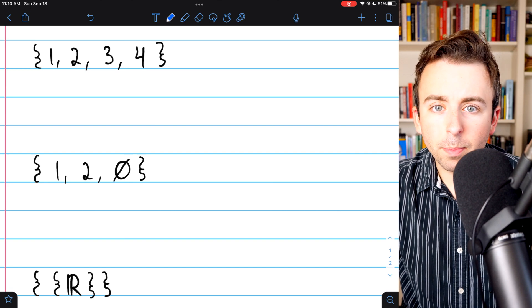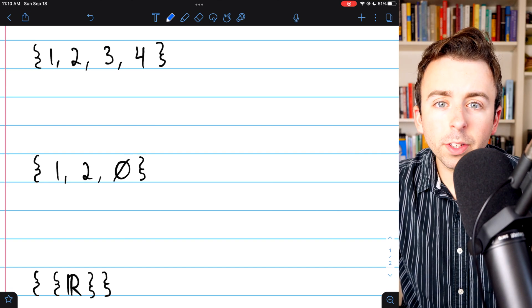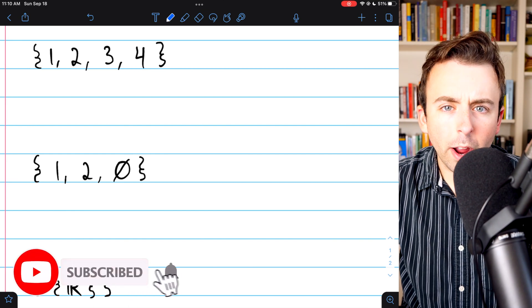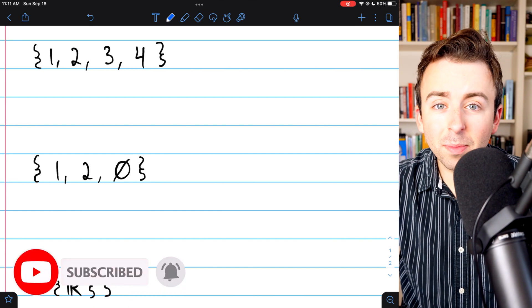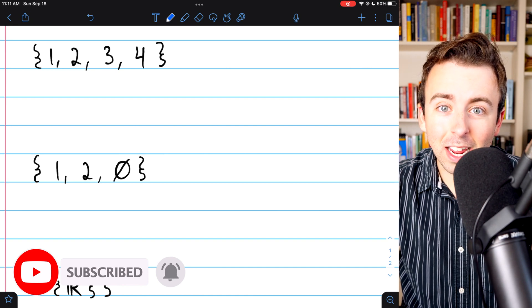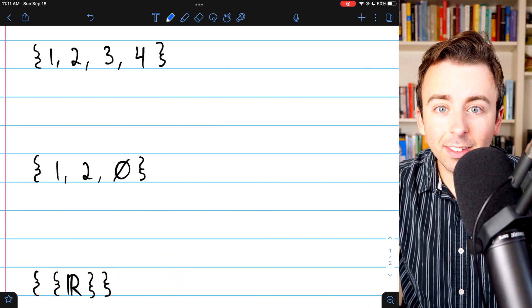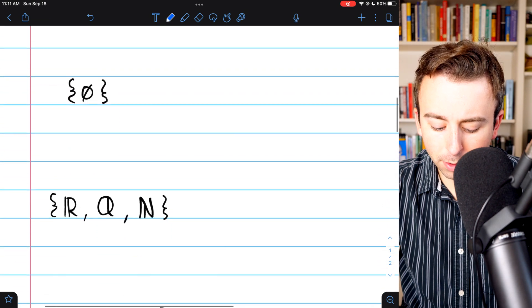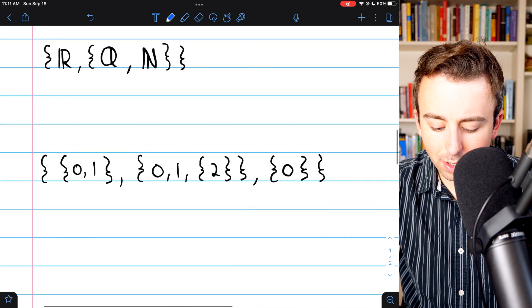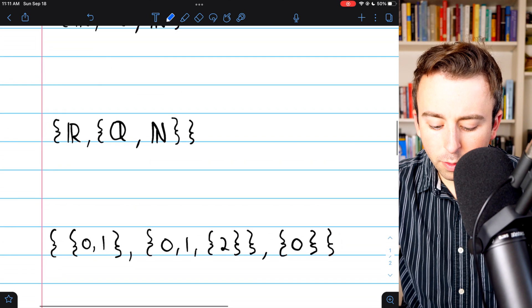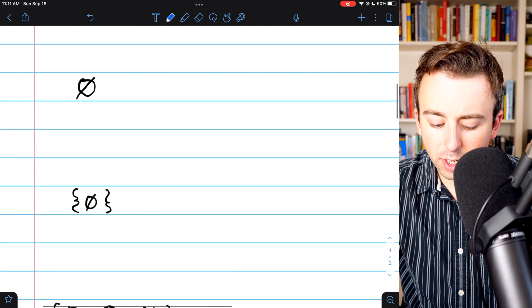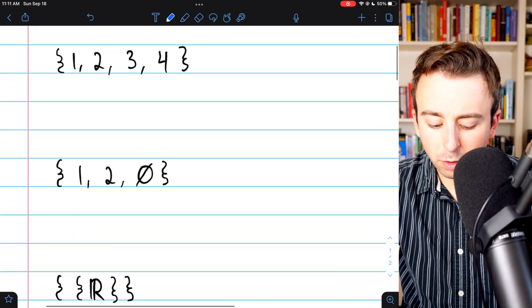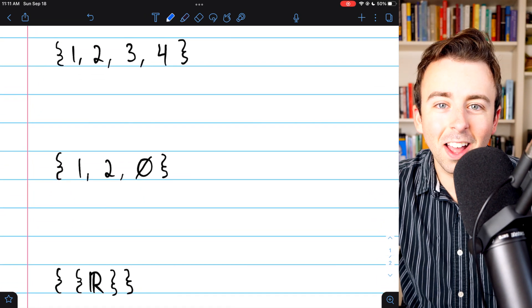We're going to go over some examples of finding all subsets of a given set. Doing this requires that you really understand what a subset is and what an element is. We'll scroll through all eight examples that we're going over today, and I encourage you to stop the video at any point and give some of these a go yourself, especially once we get the first one done.